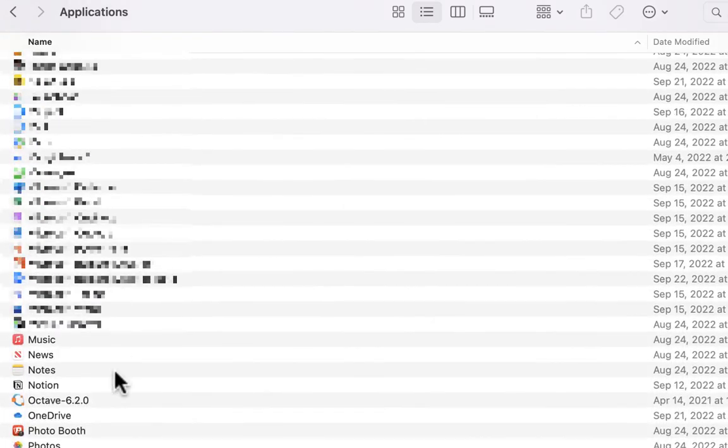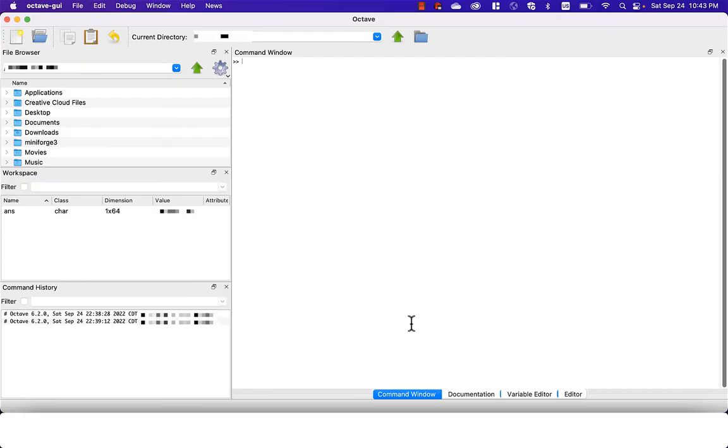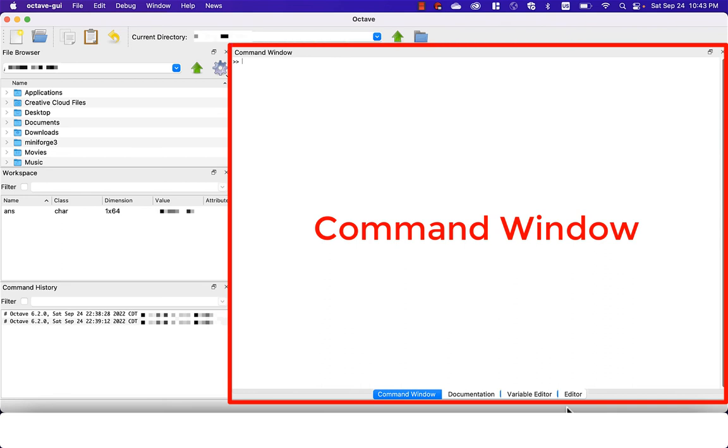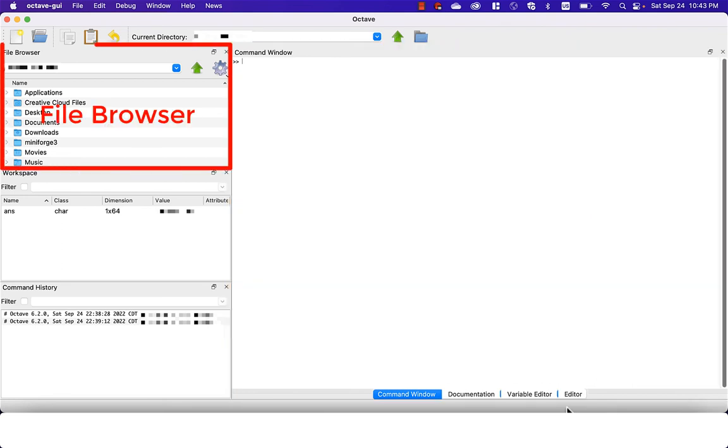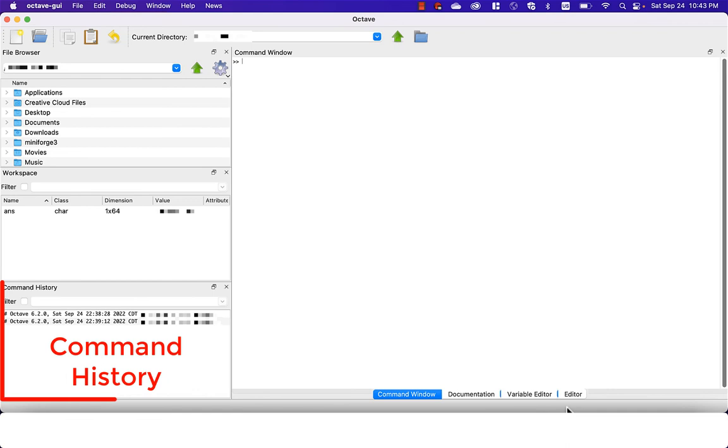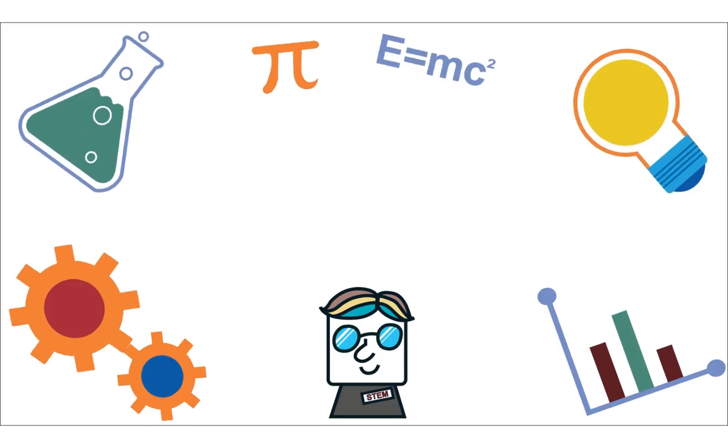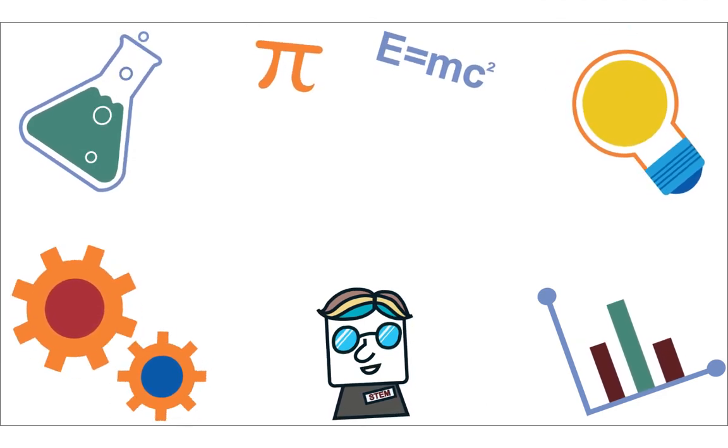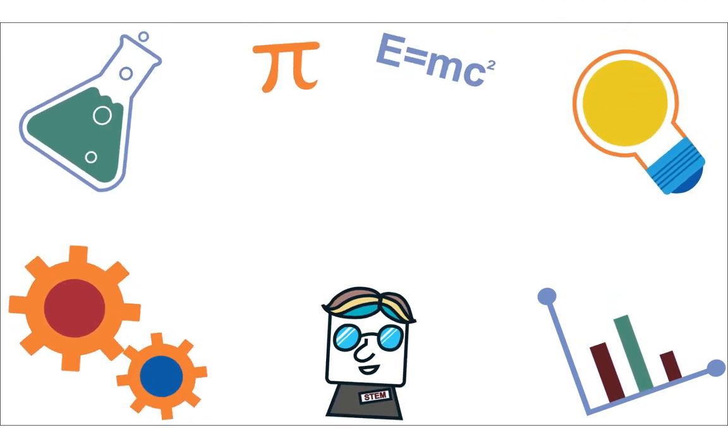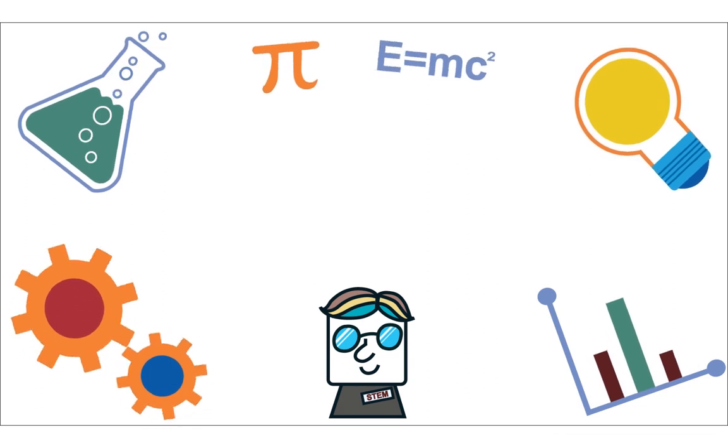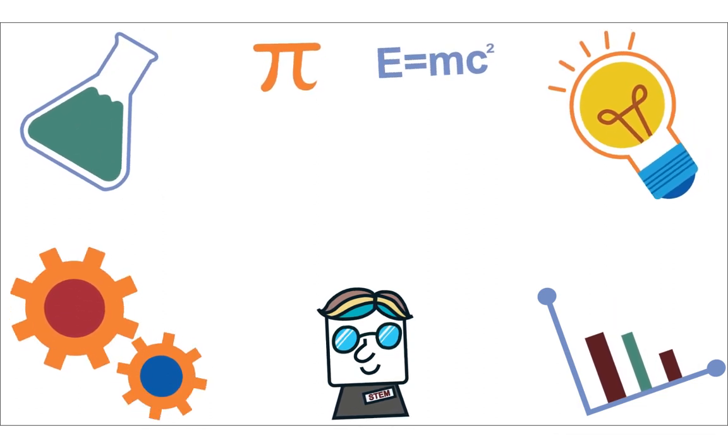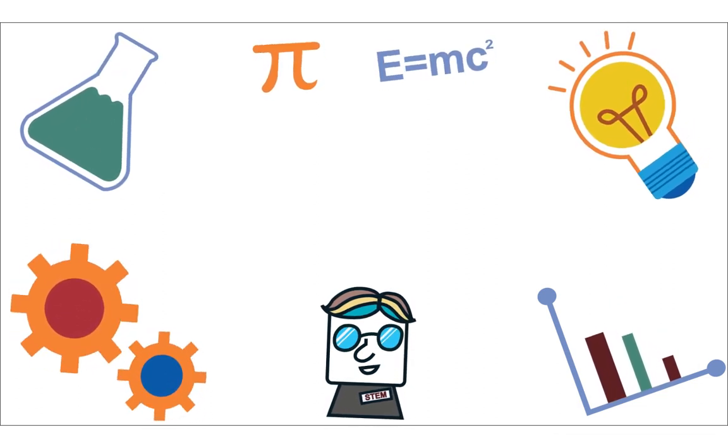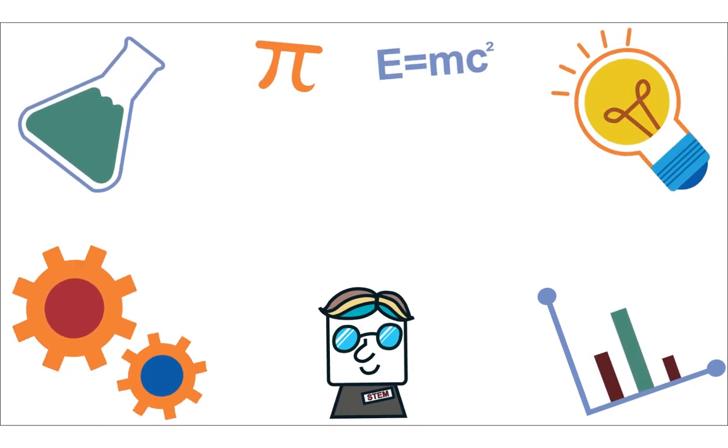You can run GNU Octave again from the Application folder. In the main GNU Octave window, you have five sub-windows. In the center area, you have a command window. On the left side, there are file browser, workspace, and command history. On the right side, you have an editor.